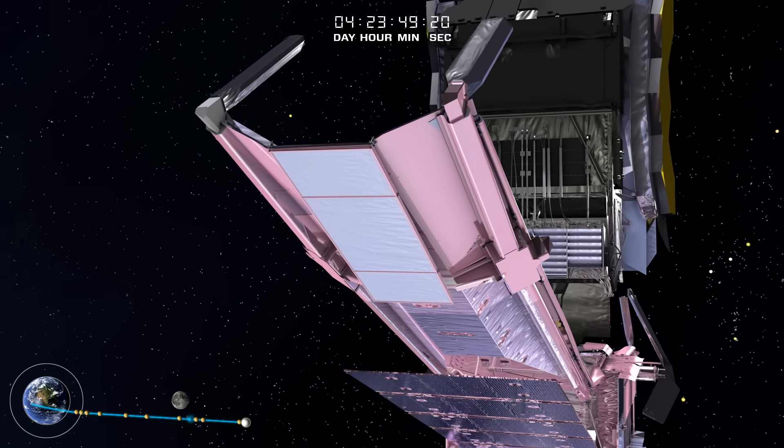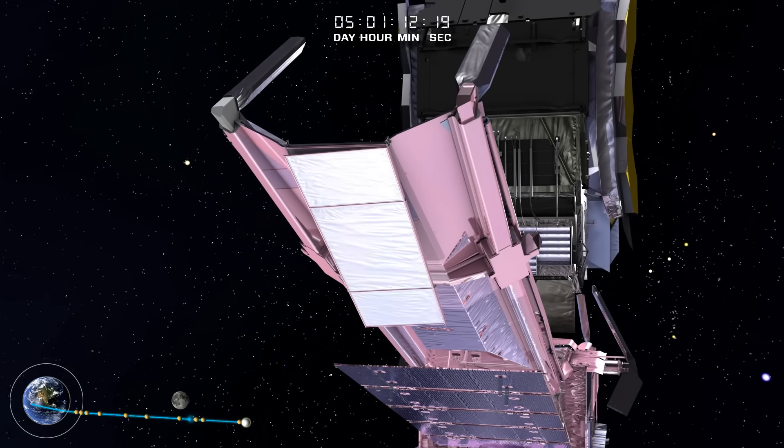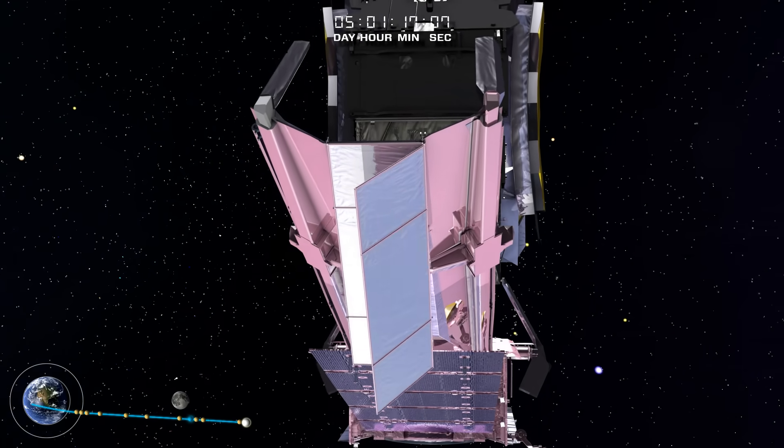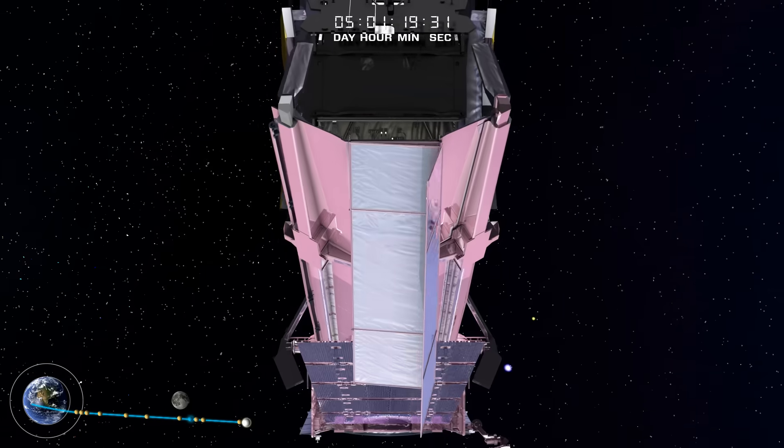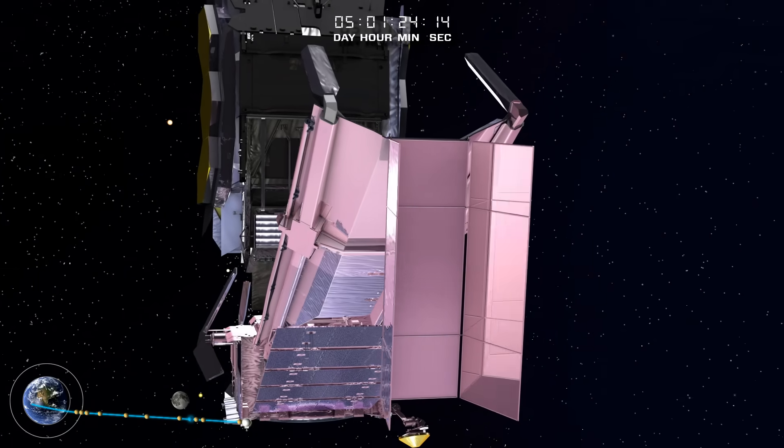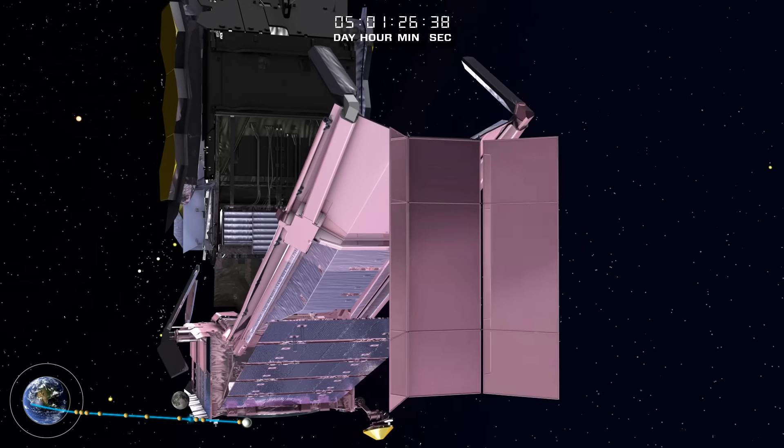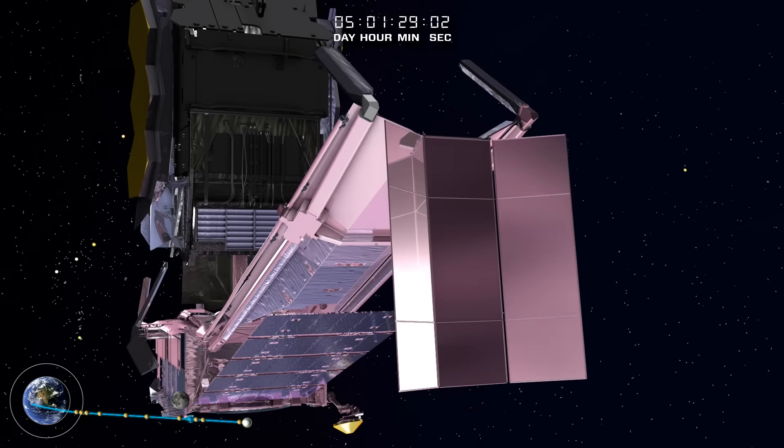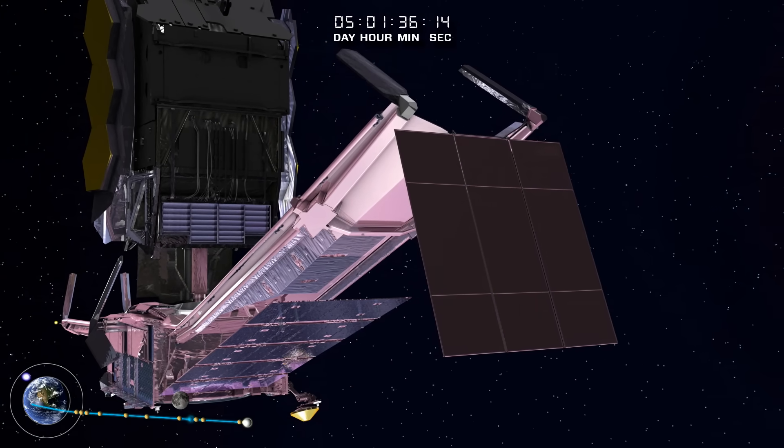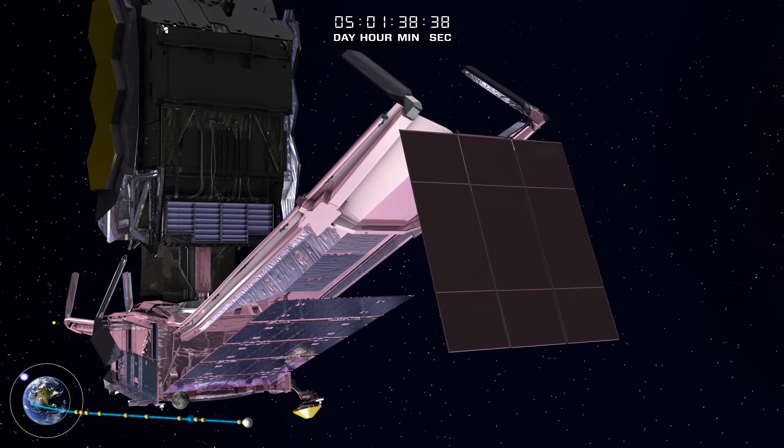Next, the aft flap deploys. This is key to managing momentum buildup and fuel consumption. This structure helps to balance the pressure from the Sun's light on the Webb Telescope around its center of mass.